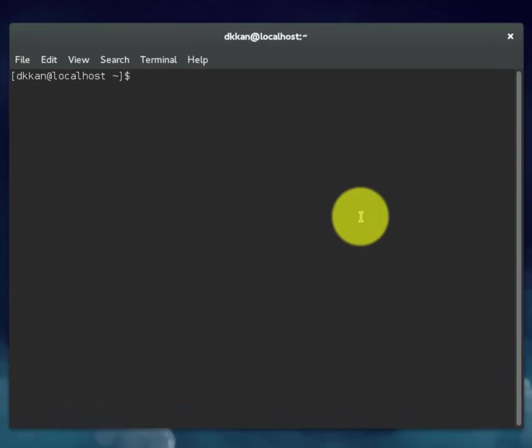So the first command we'll cover is cd space period period. This command will move up one directory to your home directory.